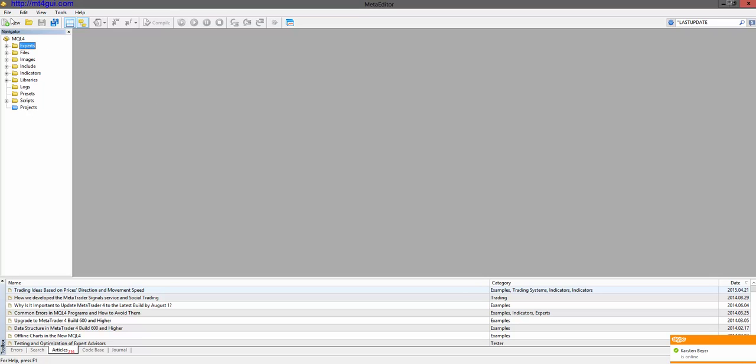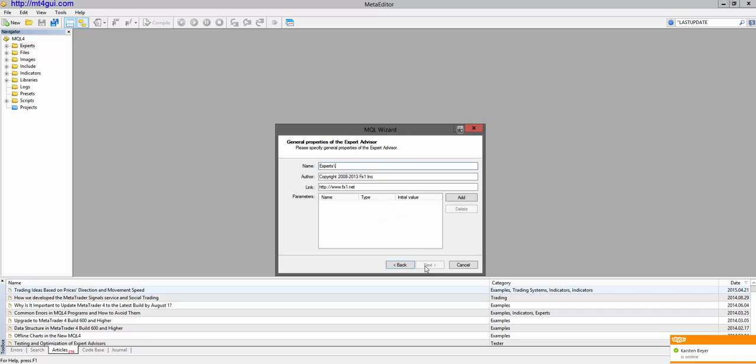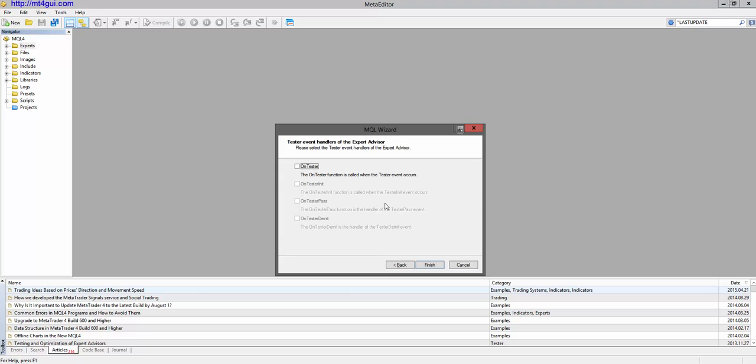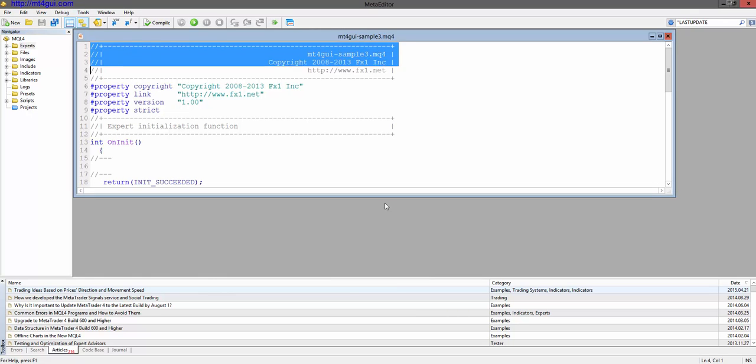Let's add a new Expert Advisor. Make it sample tree. Just give it a name, just keep all the defaults.